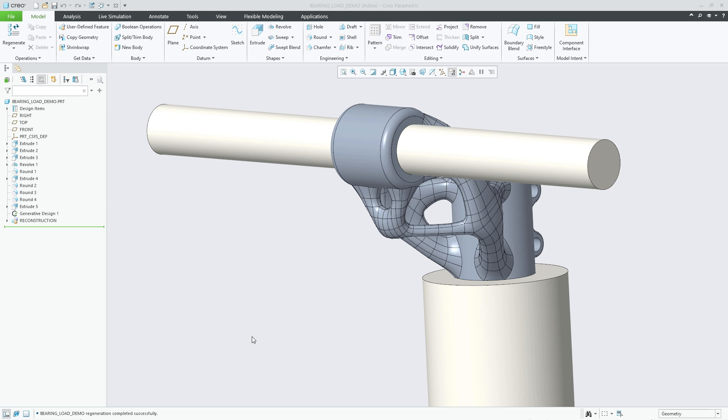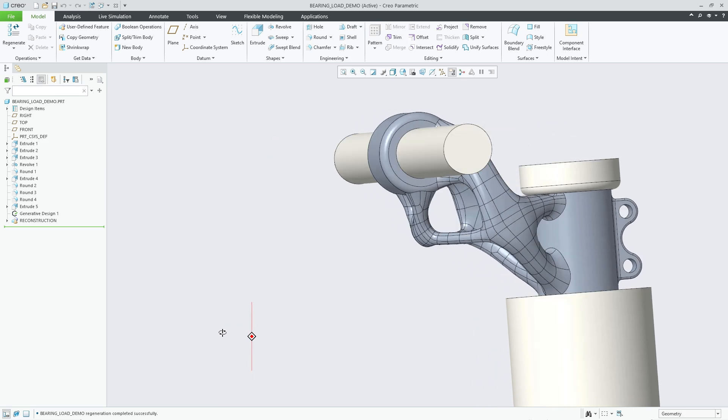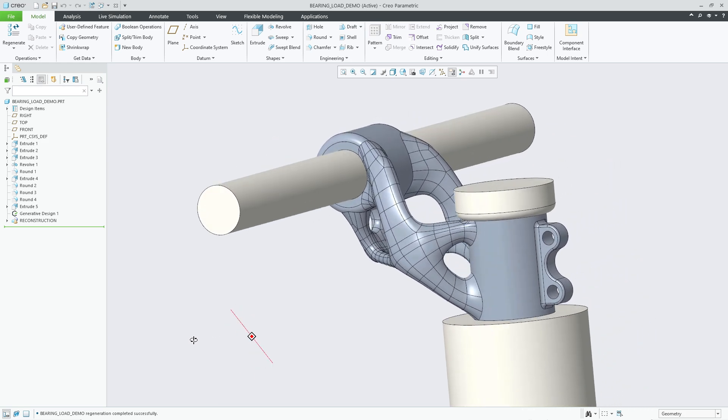In Creo Parametric 11.0, generative design now supports the ability to define a total bearing load force on cylindrical surfaces.